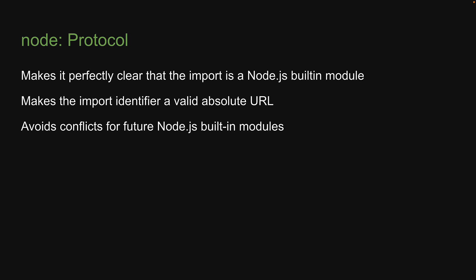Since the node protocol was recently introduced, you may see built-in module imports without the node prefix. However, I recommend using it for all the benefits that you see listed here.